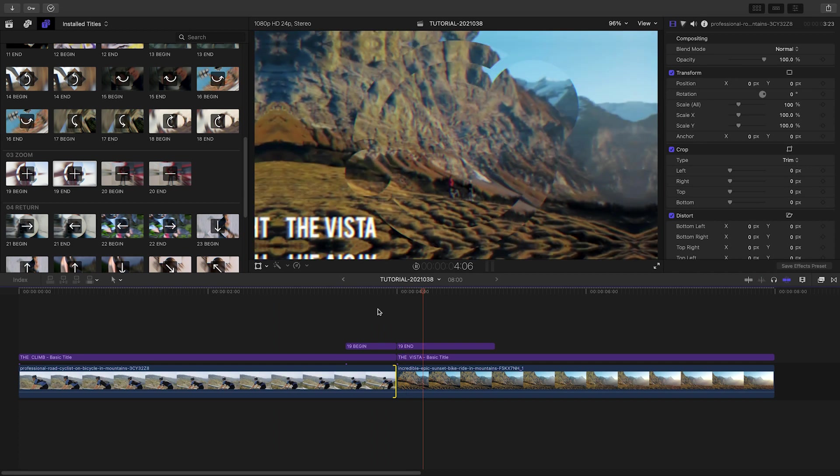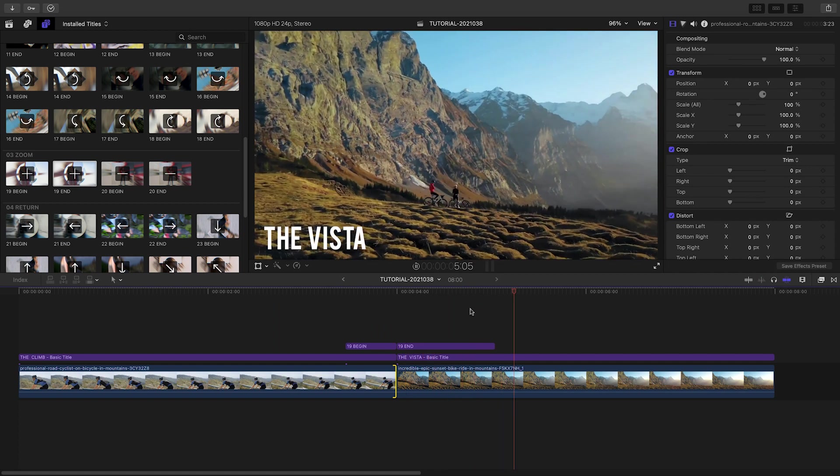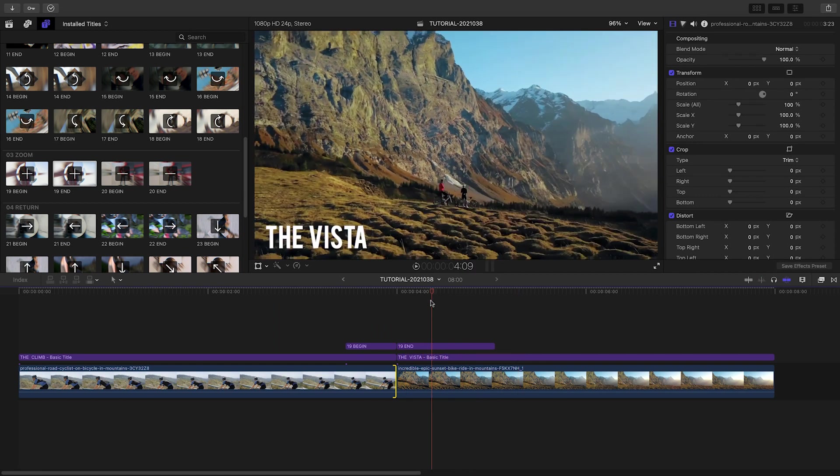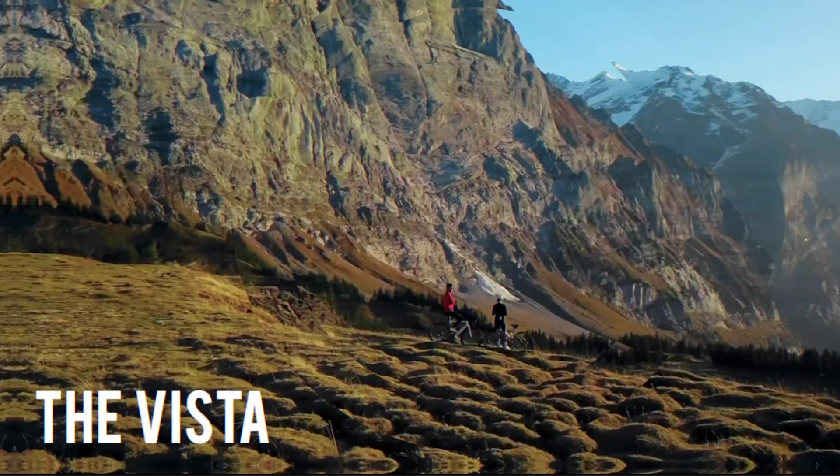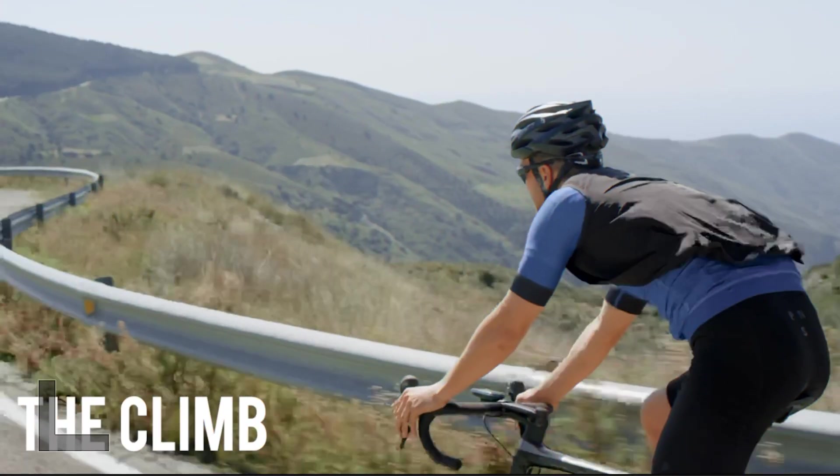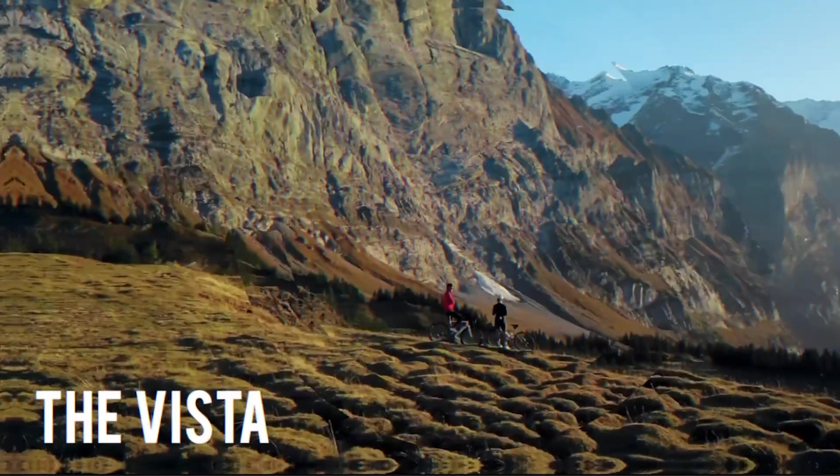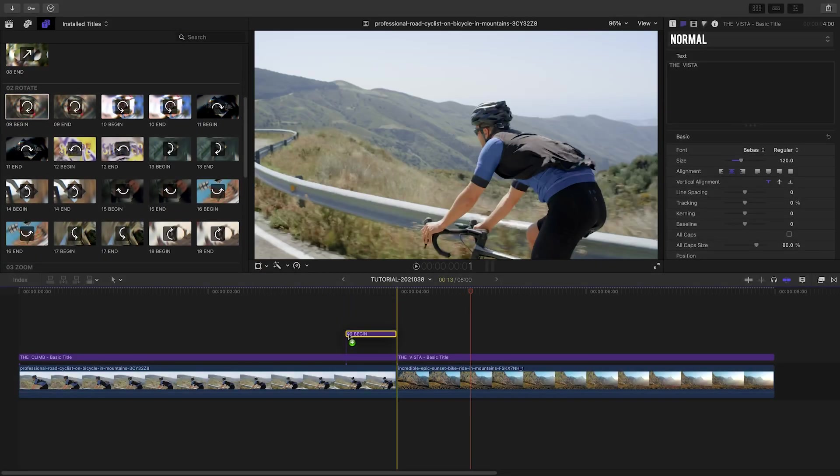the Titles act as adjustment layers so you can transition anything placed below them, like graphics and titles. Let's take a look at how these work.